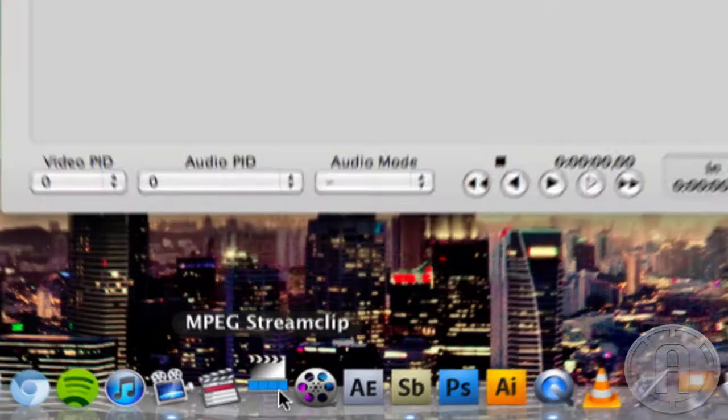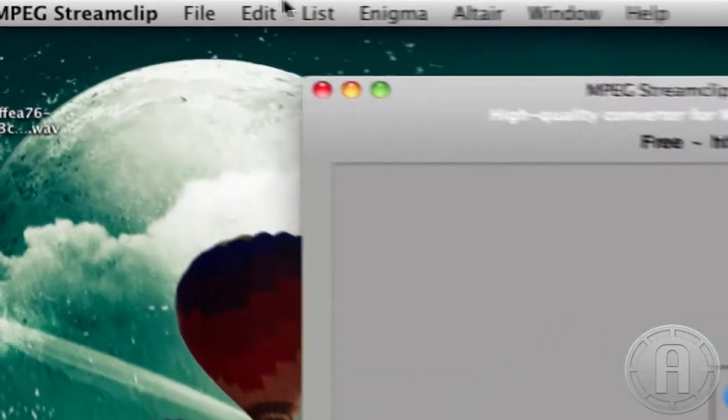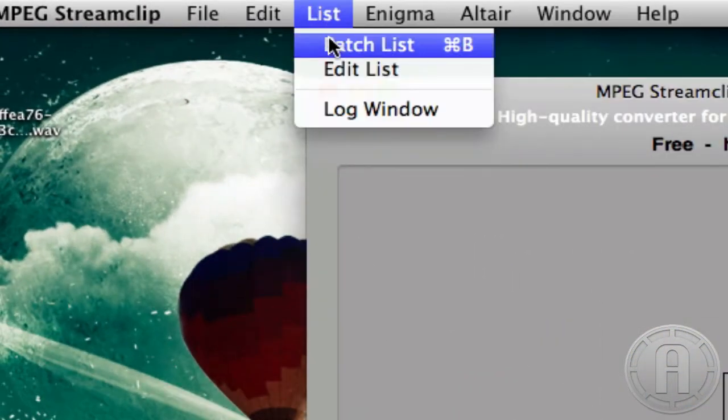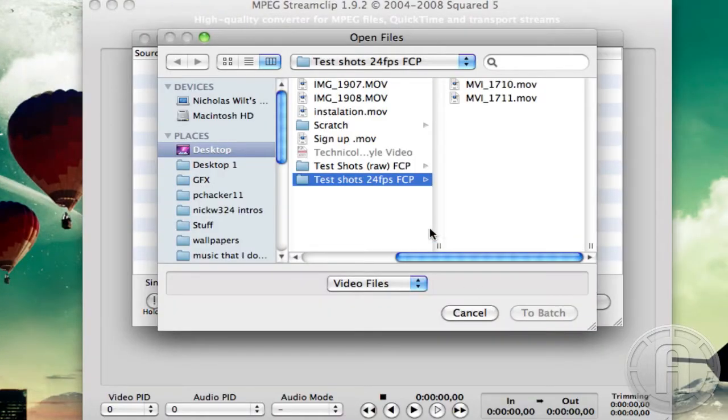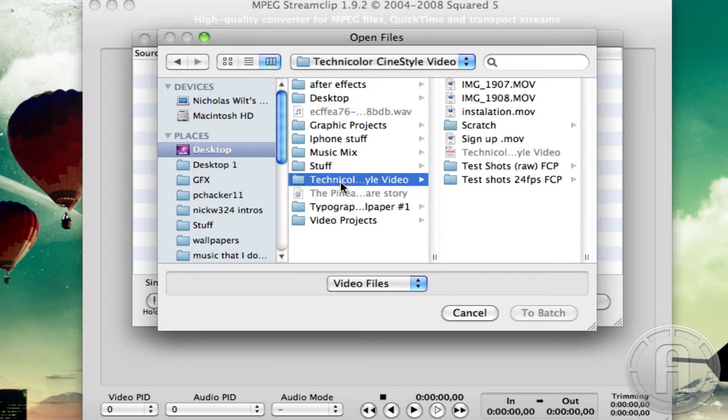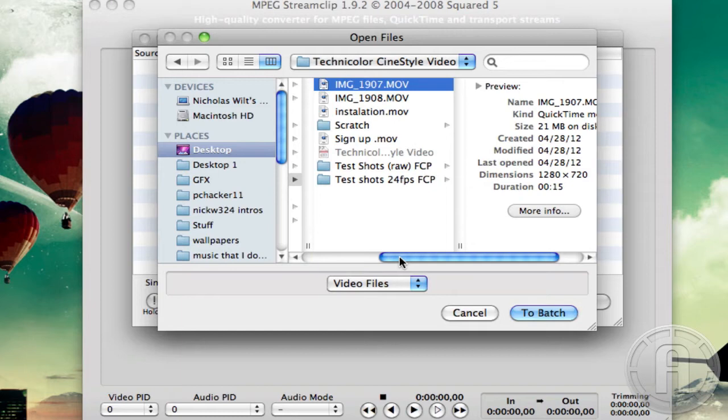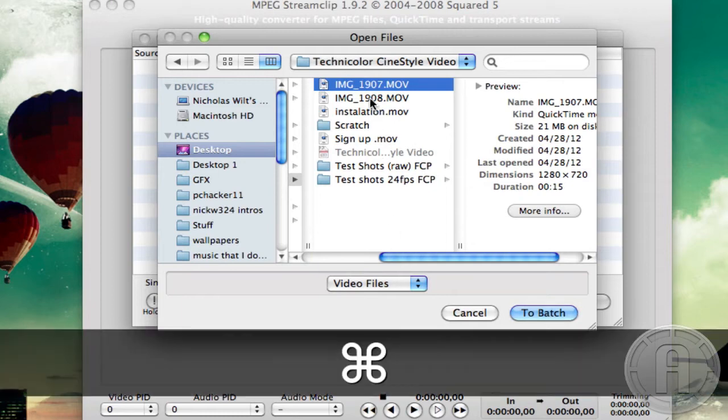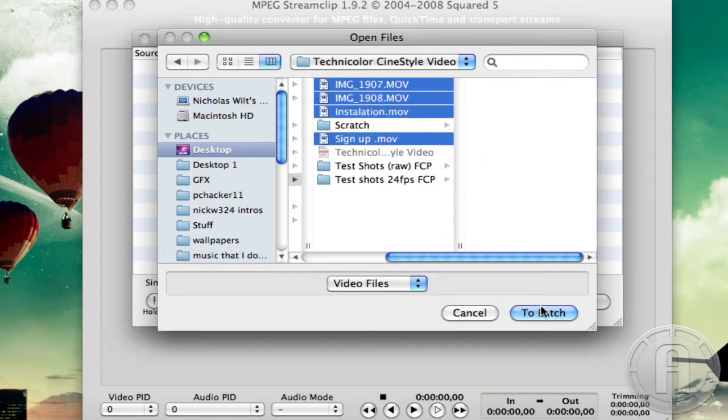I want to export them all to the same codec at the same time. So I'm going to load up MPEG Streamclip down here - you can download from the link down below. Go to List, Batch List, then go to Add Files, and now choose where you want them. So mine are on the desktop, the Technicolor video, and then here are my videos. I'm just going to hold down control and select all of these video files.